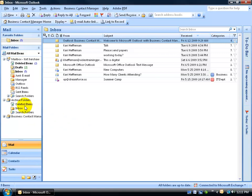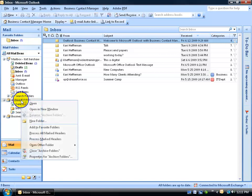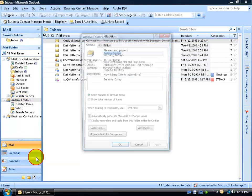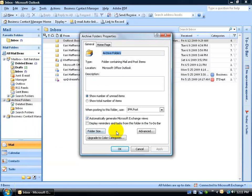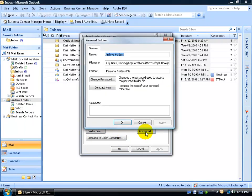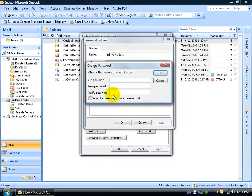Let's password protect our archive folders by right-clicking on it, going down to Properties, then on the General tab clicking on the Advanced button, click on Change Password. Now, the old password, we didn't have any, so we'll leave it blank.